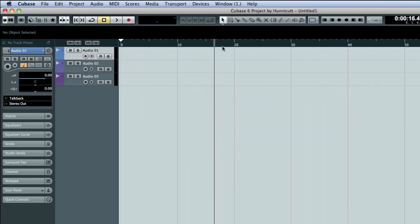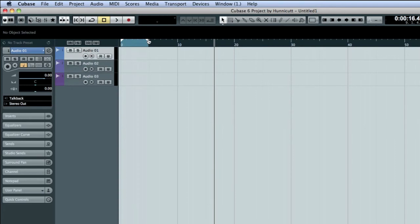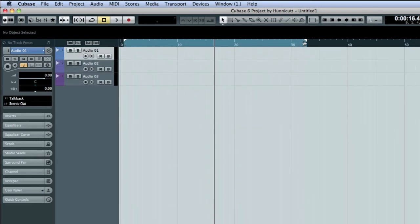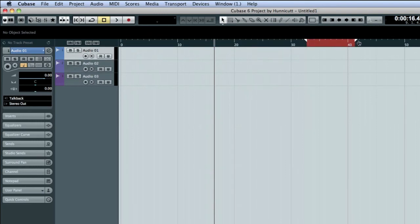Two of the most important tools in Cubase are these white triangles called locators. Locators define the starting and ending points for your project. Click and drag to adjust the locators. If the locators are placed correctly, the area between them will be light blue. If you transpose them, the area between the locators turn red to alert you to the problem.